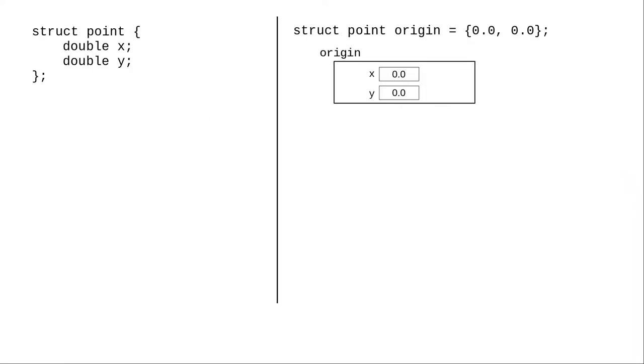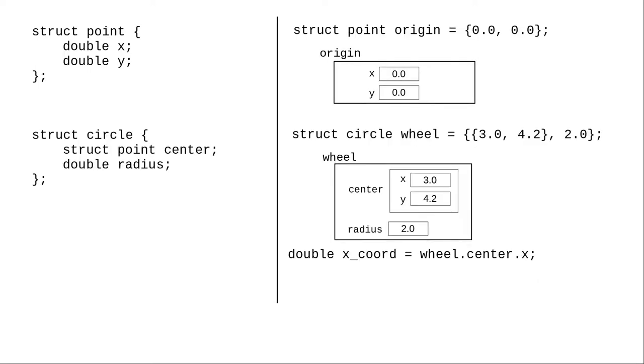Finally, structures can contain other structures as members. Here's a structure that describes a point by its xy Cartesian coordinates. You can create a structure describing a circle that uses a point structure for the center and a double for the radius.